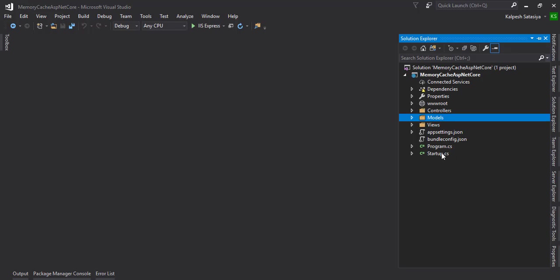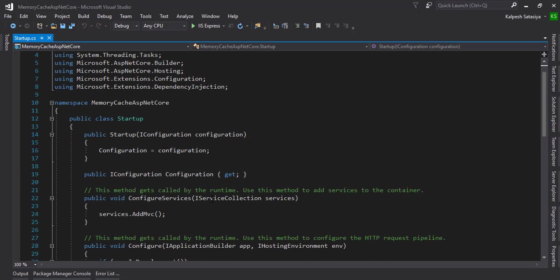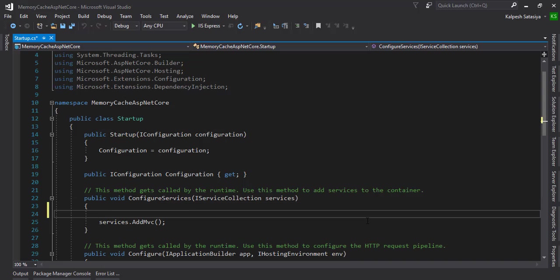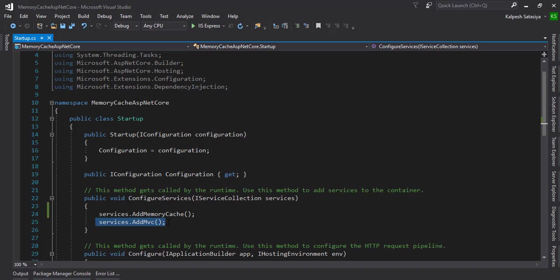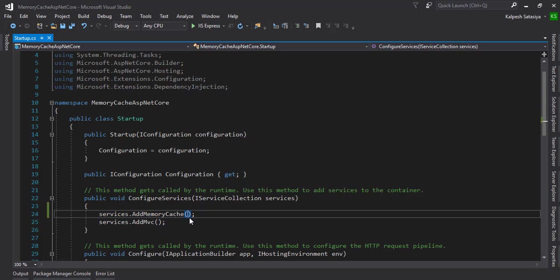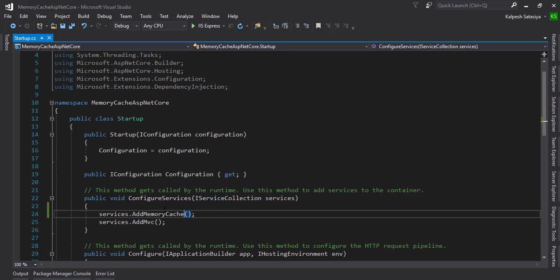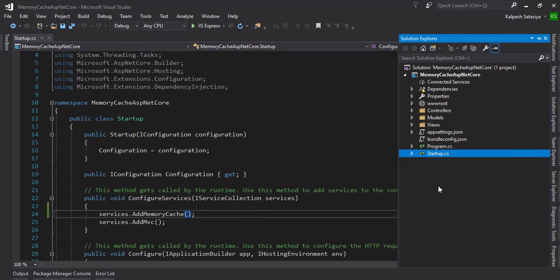There will be a controller, model, and view. For the memory cache configuration, it's very simple and easy. We just need to add services.AddMemoryCache. Keep in mind, whenever you use memory cache, please add it before the AddMVC services. The configuration is done.